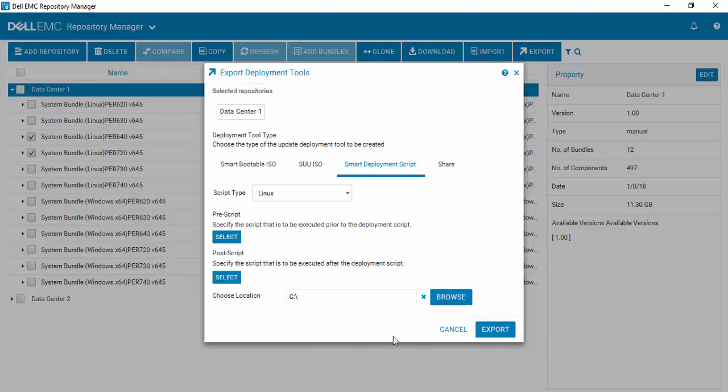So there you have an easy way to create smart deployment script packages using Dell EMC Repository Manager version 3.